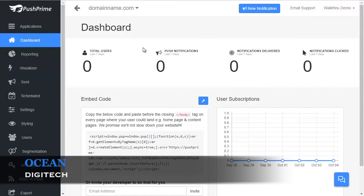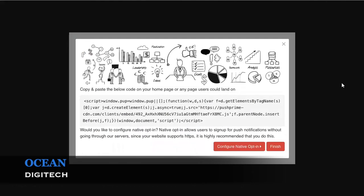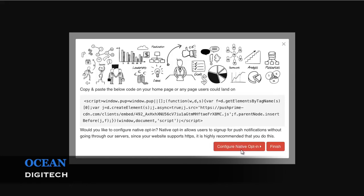If your website supports HTTPS, there is an additional step. As an HTTPS user, the dialog you get with your code will look like this. Very similar to the other, but you will have a button to configure the native opt-in. Click this button to open the native opt-in configuration.